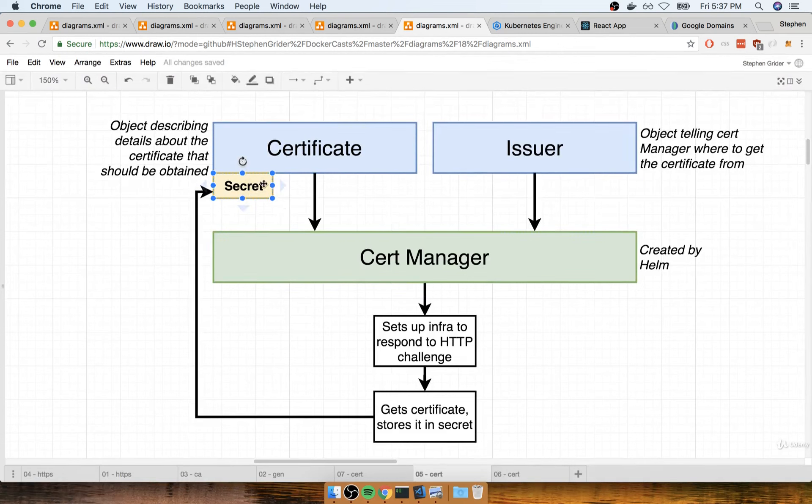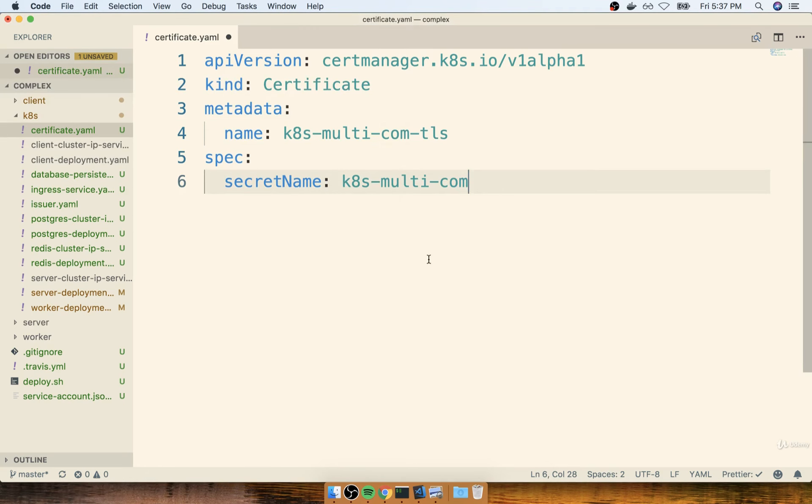The secret name right here is specifying where our certificate should be stored after it is obtained by certmanager. So this is this little secret that is created as a part of the certificate. We do not have to create the secret ahead of time. It will be automatically created for us by certmanager once it obtains the secret.